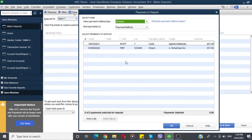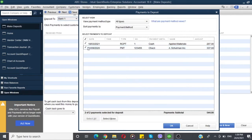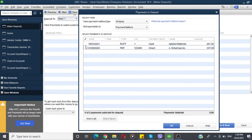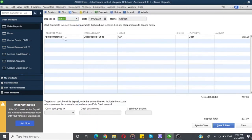We can also deposit the credit sale. Next, the Receive Payment module will be able to deposit it. Then the required deposit and the ticket will be required. Then we will click on the deposit, then we will click OK.